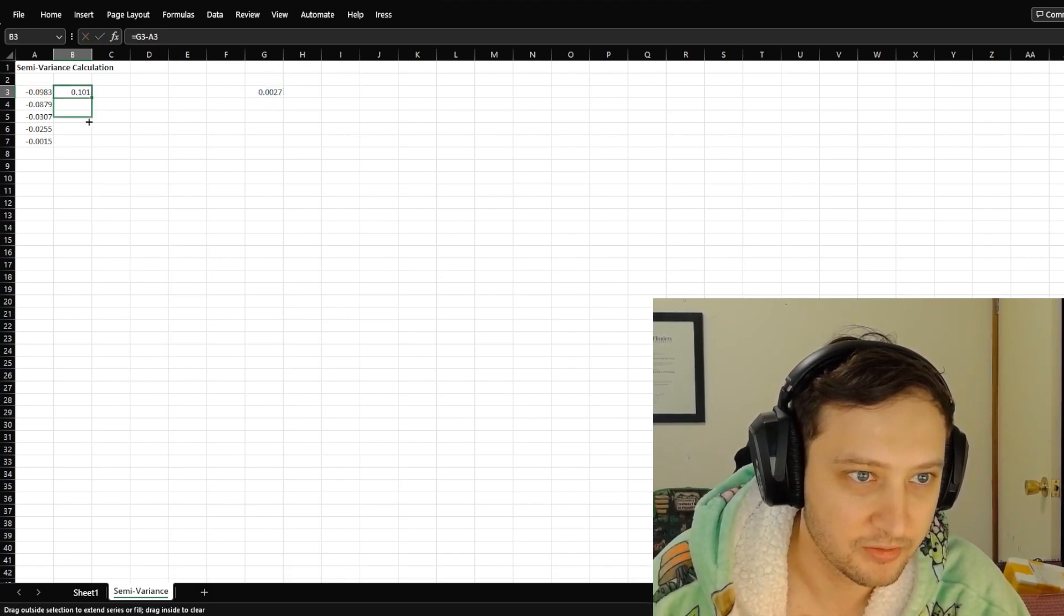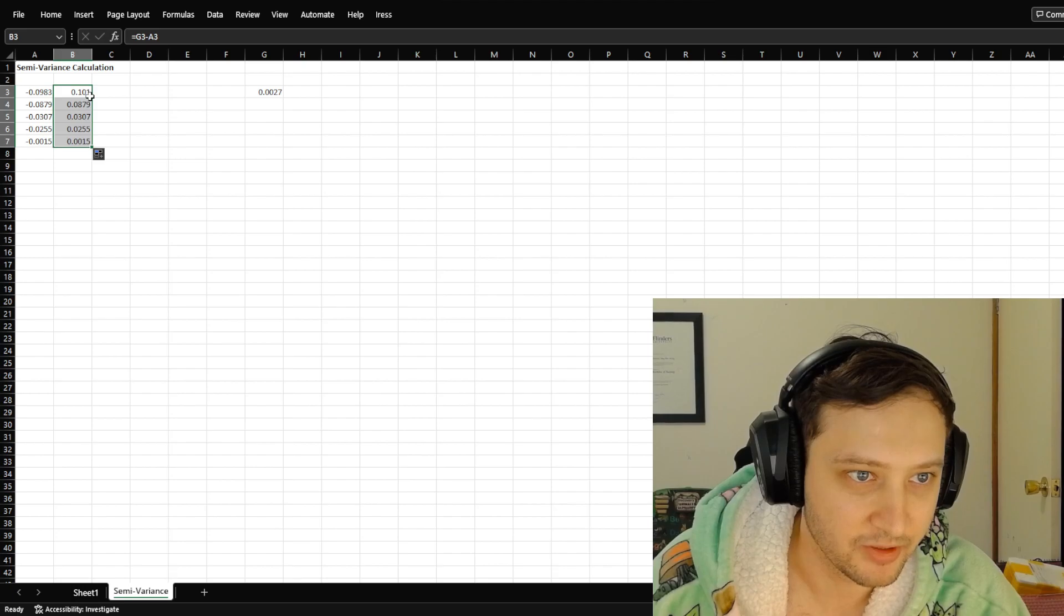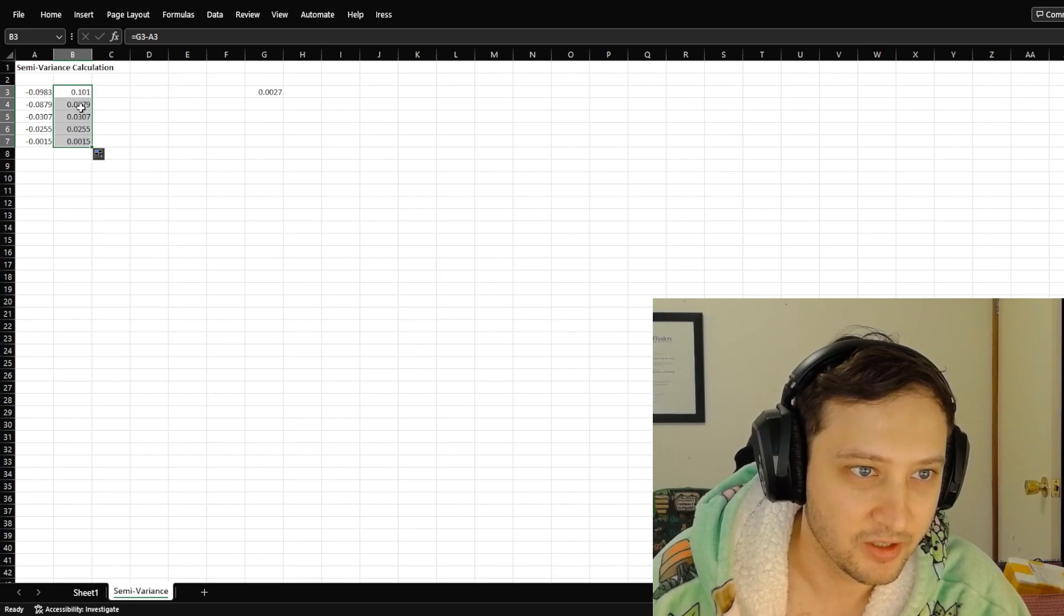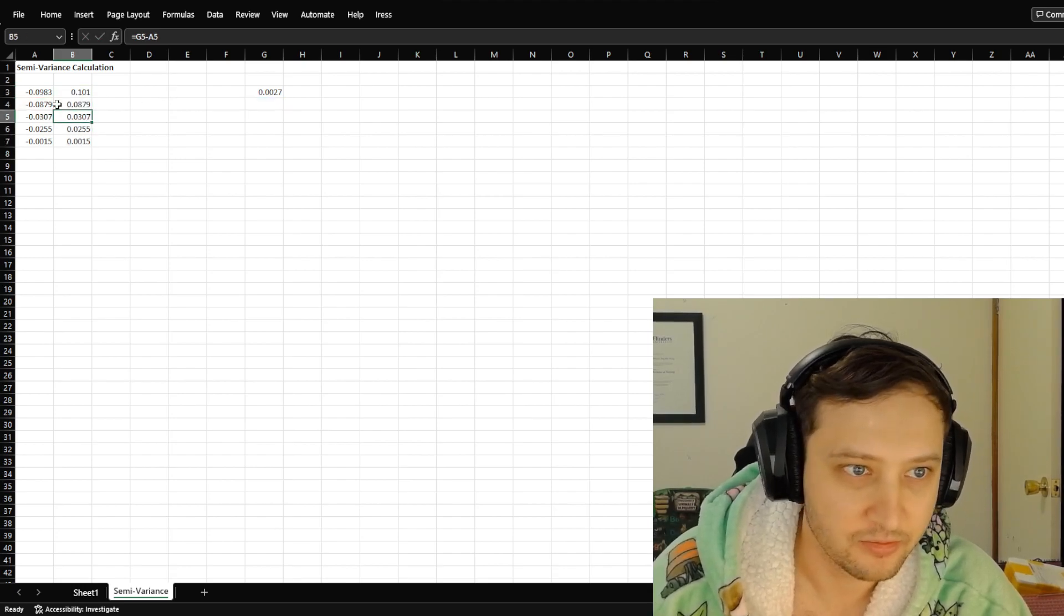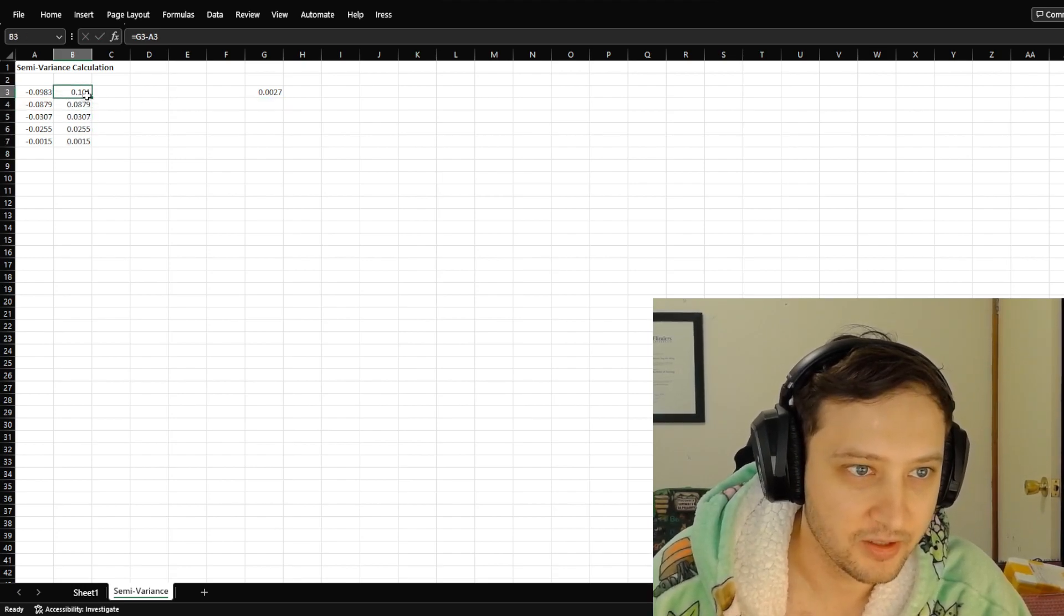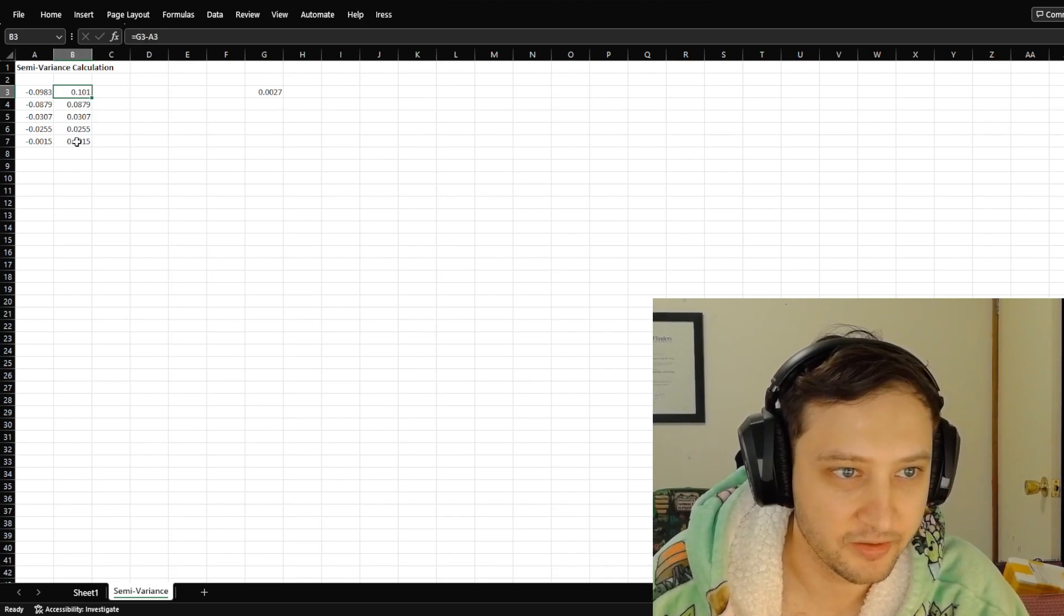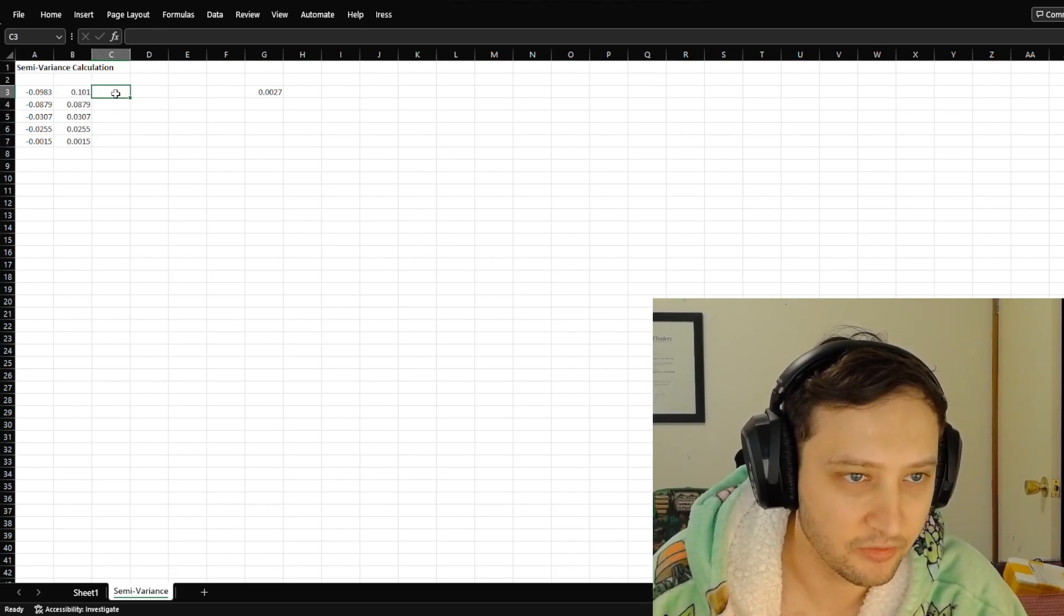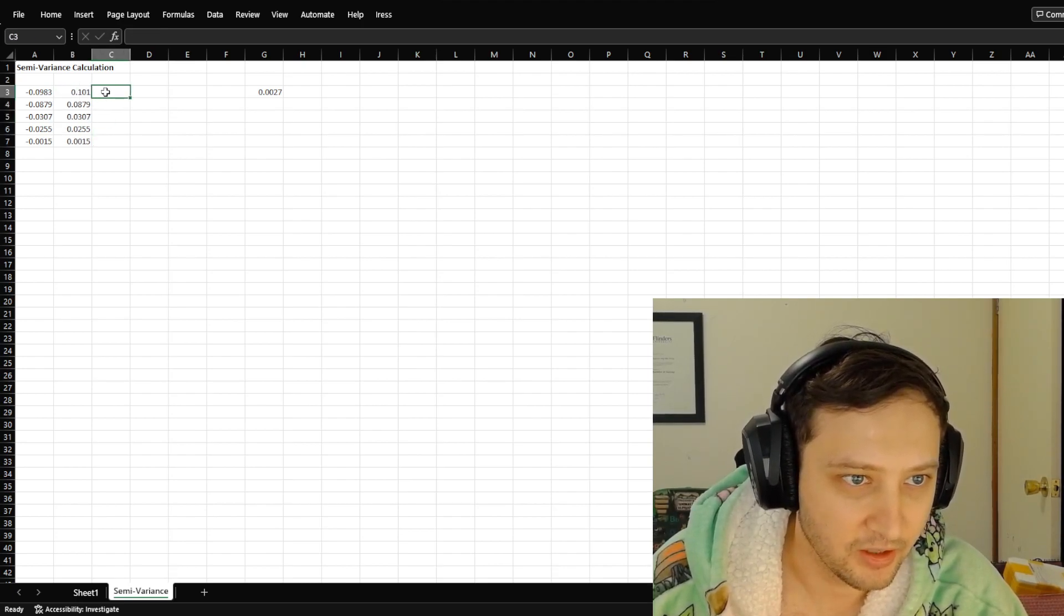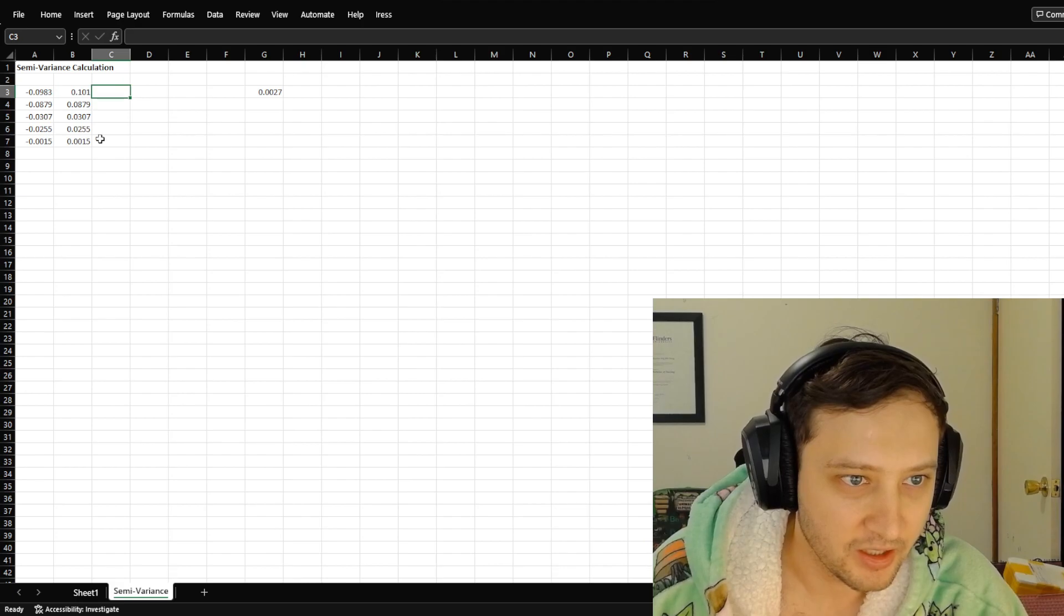You can drag it down, bottom right corner, and it will just repeat that. And so then you get all of those away from the mean.